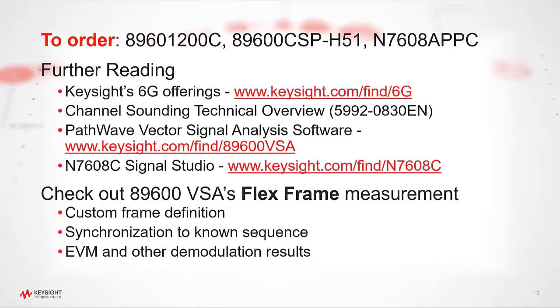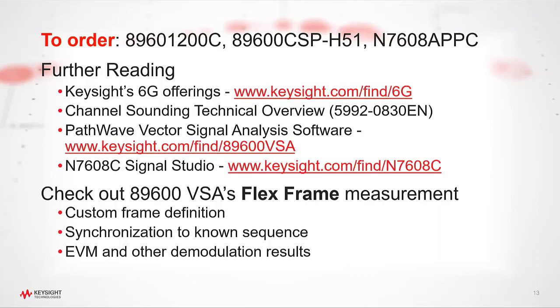So, thanks for watching this video, and before you go, here are some links to find more information about Keysight's products and solutions. Also, you may be interested in the FlexFrame measurement provided by the 89600 VSA. Instead of being a standards-based modulation analysis tool, it allows you to define and analyze your own custom frame. This could be helpful in your 6G research as you prototype different ideas for the next standard. Thank you very much.